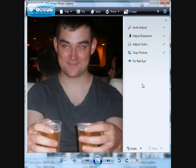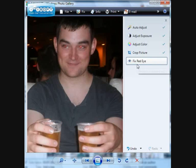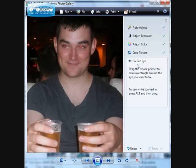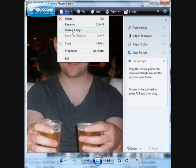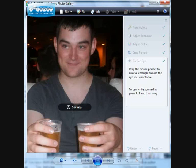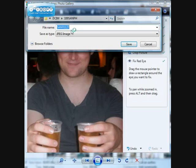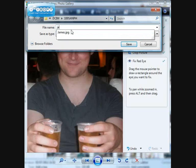I've also got Fix Red Eye. It tells me to drag the mouse pointer to draw a rectangle around the eyes I want to fix. I'm just going to pick on these eyes, and there it is — we've now got James with the correct color eyes. I can then do File and make a copy of this image. That copy is now being saved and I can give it a name, so I'm going to call it 'James'.